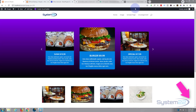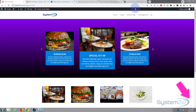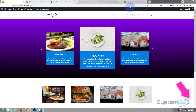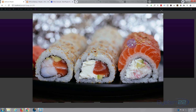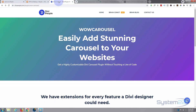Hi guys, welcome to another Divi themed video. This is Jamie from System22 and webdesignandtechtips.com. We've got a great highlighted card carousel for you today. It's automated so it rolls along on its own, and when you click on it, it's got a nice lightbox effect to pop out the images.